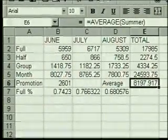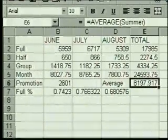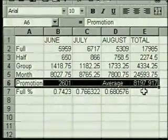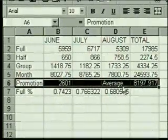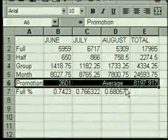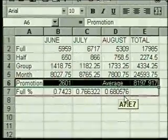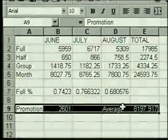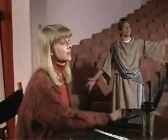Our worksheet now shows the data we want but it's a little crowded. We'll move the promotion and average information down a few rows. We select those cells — we could use cut and paste, but there's an easier way. We point to the selection border with the mouse pointer displaying as an arrow, click and hold, then drag the selection to where we want it. A fuzzy outline shows where the selection will go and a screen tip shows the range address. When the selection is where we want it, we release the mouse button. This method of moving selections is called drag and drop.